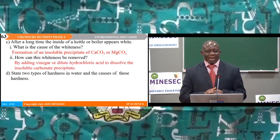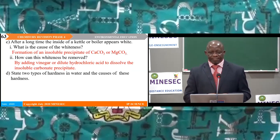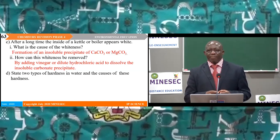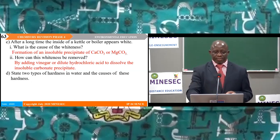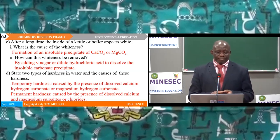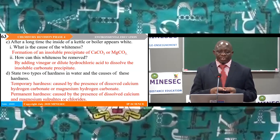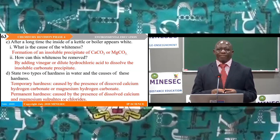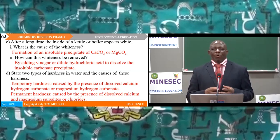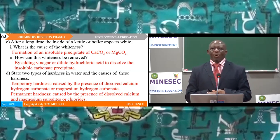The cause of the whiteness inside kettles and boilers: when hard water is boiled, insoluble calcium carbonate or magnesium carbonate is deposited, coating the walls white. How to remove the whiteness: add vinegar or dilute hydrochloric acid to dissolve the insoluble carbonate precipitate. Two types of hardness: temporary hardness, caused by the presence of dissolved calcium hydrogen carbonate or magnesium hydrogen carbonate; and permanent hardness, caused by the presence of dissolved calcium or magnesium sulphate, or dissolved calcium or magnesium chloride.